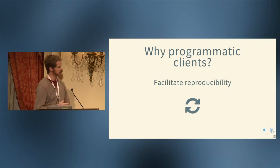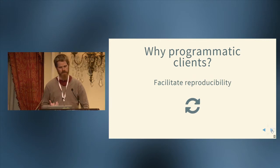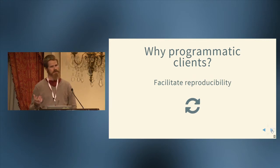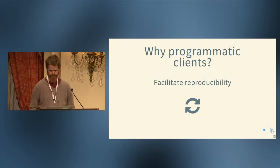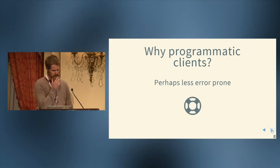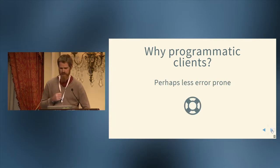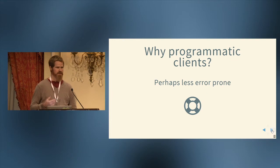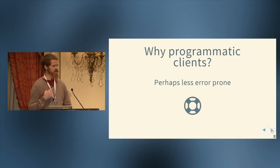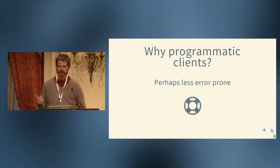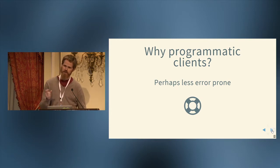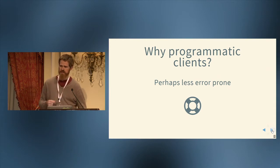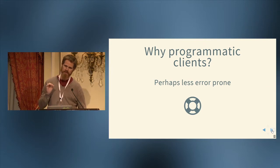It facilitates reproducibility. So doing things programmatically doesn't define reproducibility, but it certainly facilitates it. And it's perhaps less error prone. I mean, you can obviously write bad code and buggy code, but if you can imagine if you're doing something in a web interface 50 times versus writing code once that should do exactly the same thing every time.